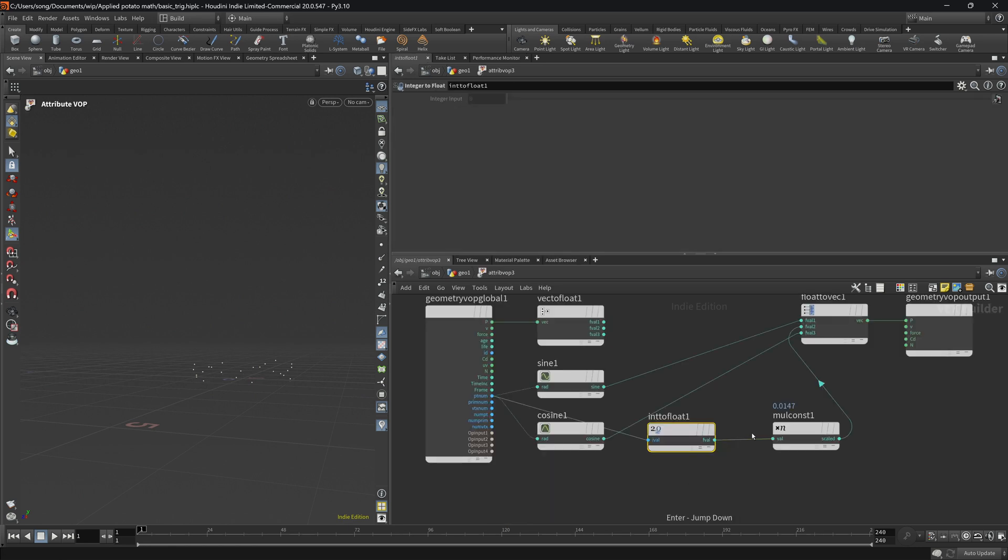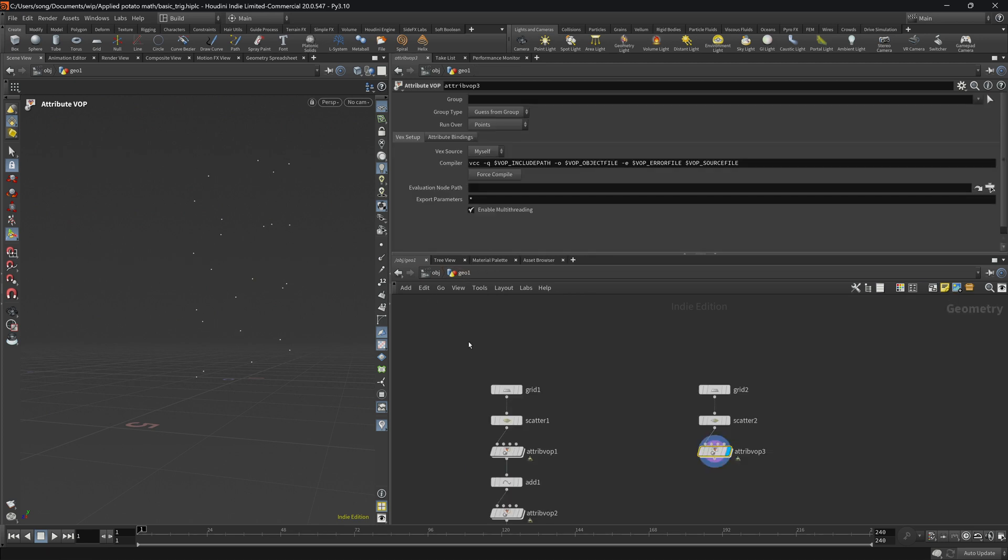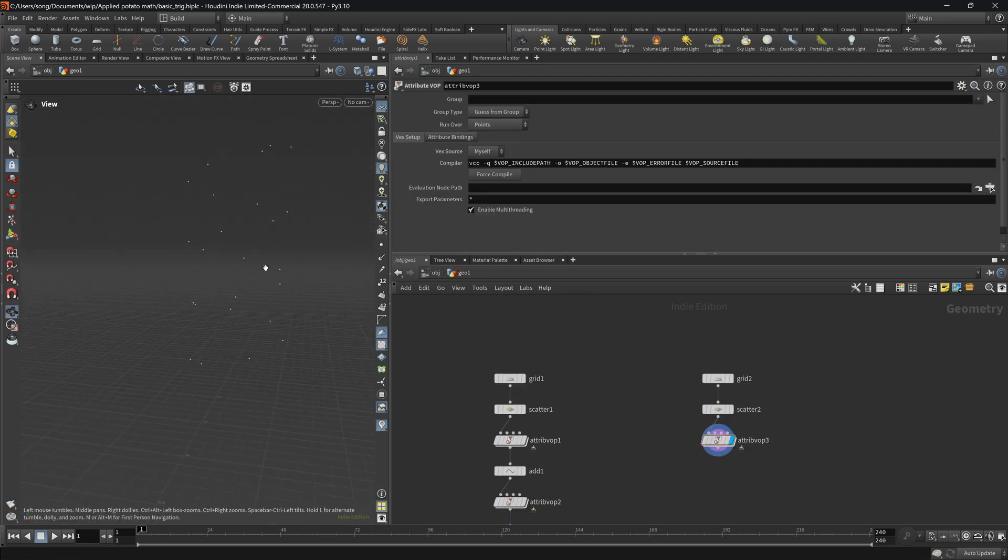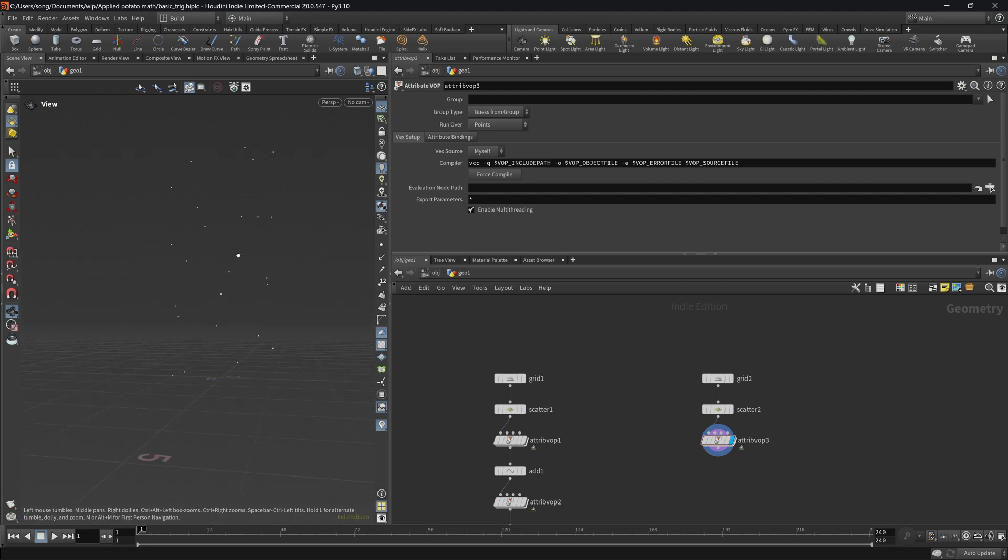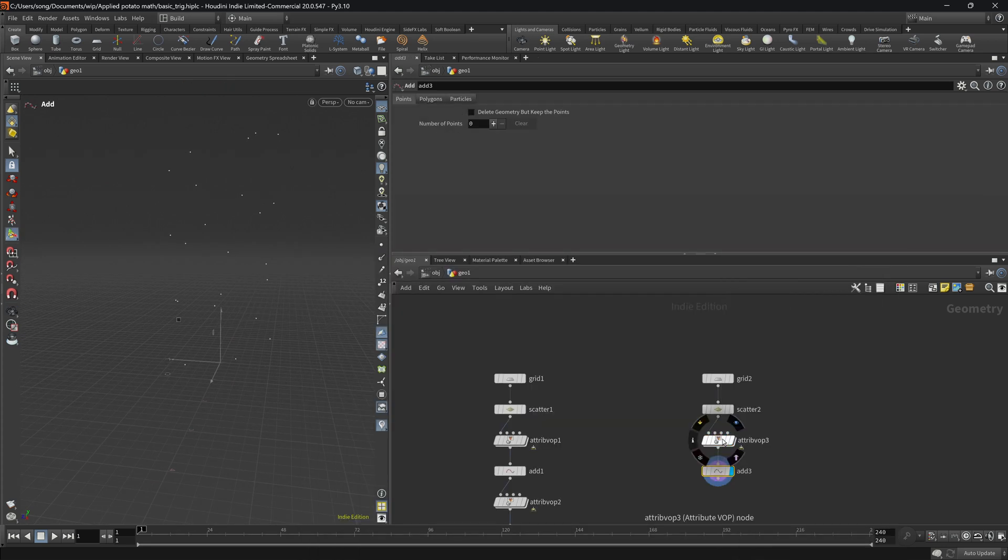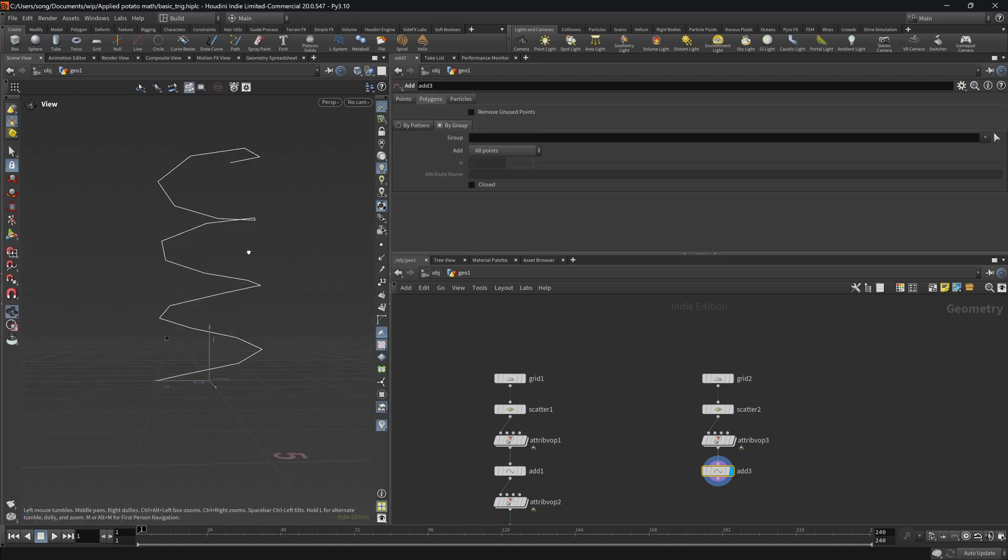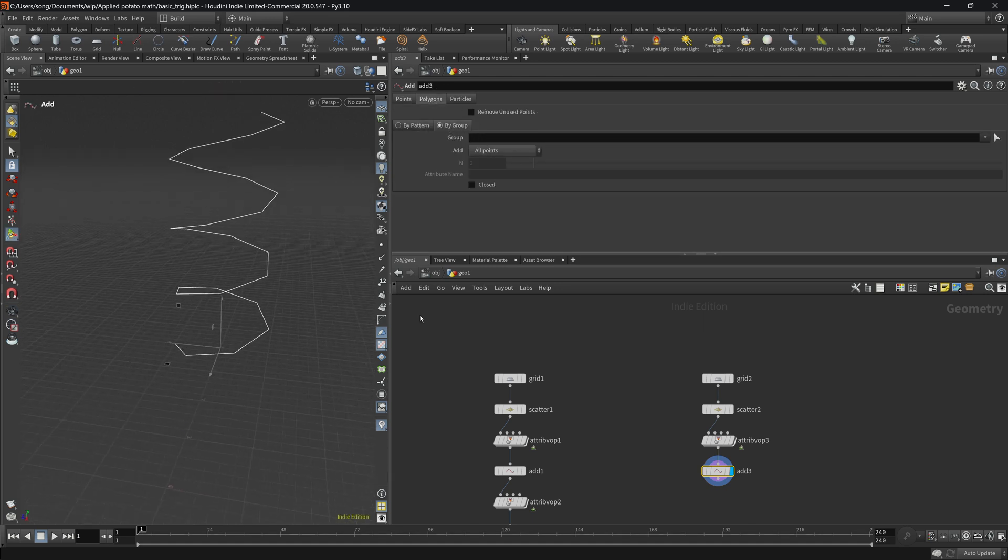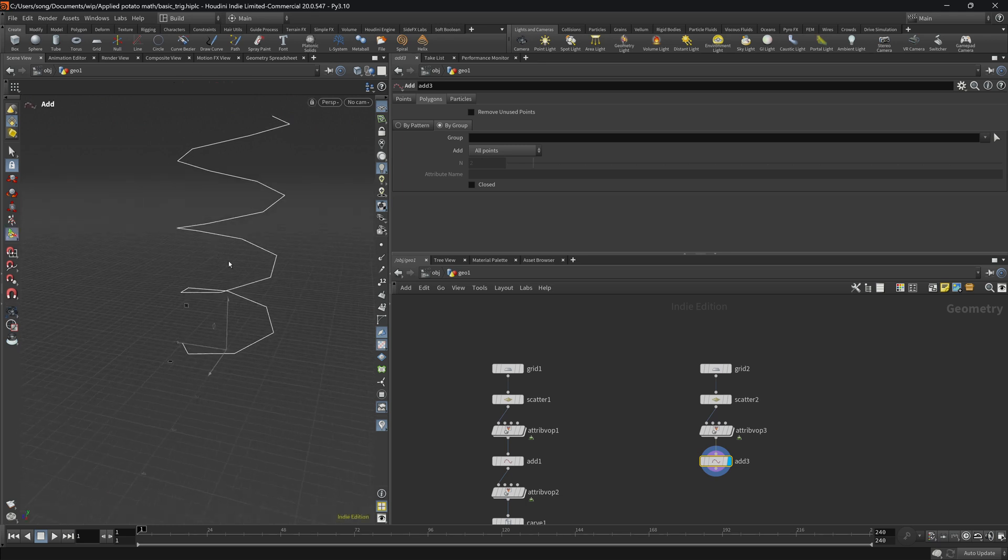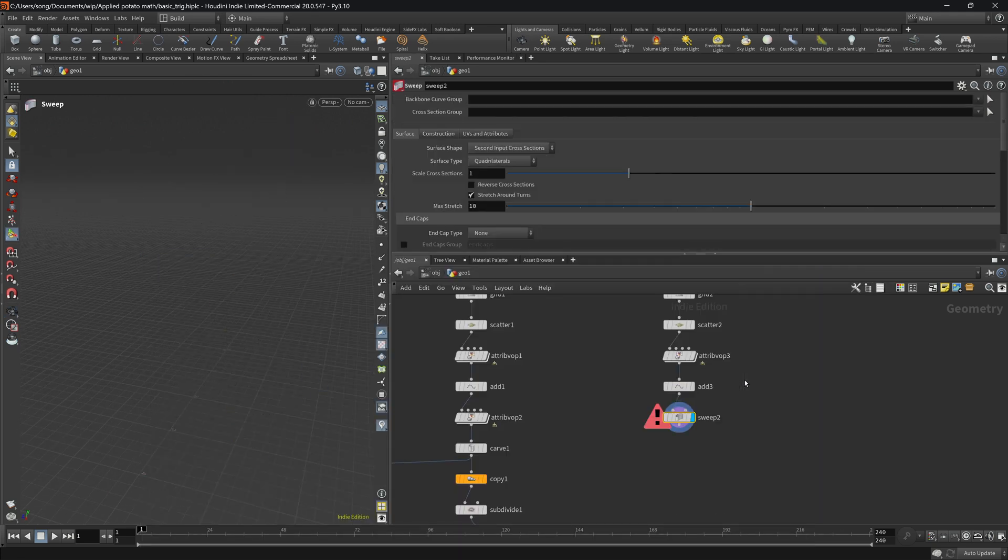And as we can see we have some arrangement but it's kind of hard to see right now. So what we're going to do is we will add, go to the polygons by group and lo and behold we have the thing that we want. So now what we're going to do, we can sweep.